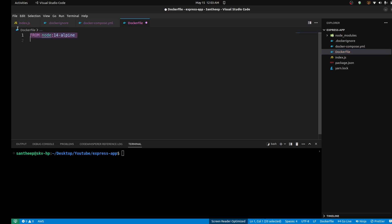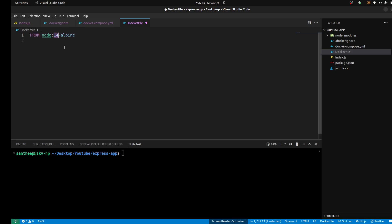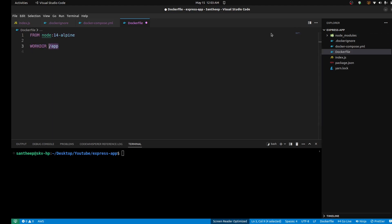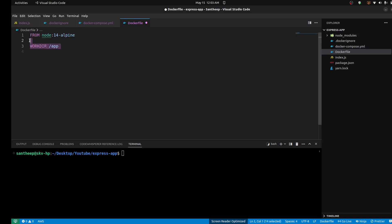I'm starting with the Dockerfile. First of all, specify which Node.js version to use — you can mention it. Just use the Alpine version. It is the Dockerfile. Next, specify the working directory — this is the working directory inside the container. It is a Node.js server.